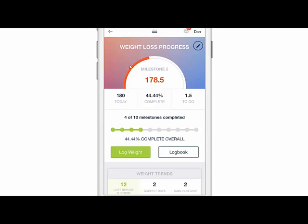Now up here we're going to see I'm on milestone five to my goal. Here's my current weight — or at least my last entered weight. This is my percent complete on milestone five; you can see I'm about 44% of the way there. I have 1.5 pounds to go and I've completed four out of ten total milestones.